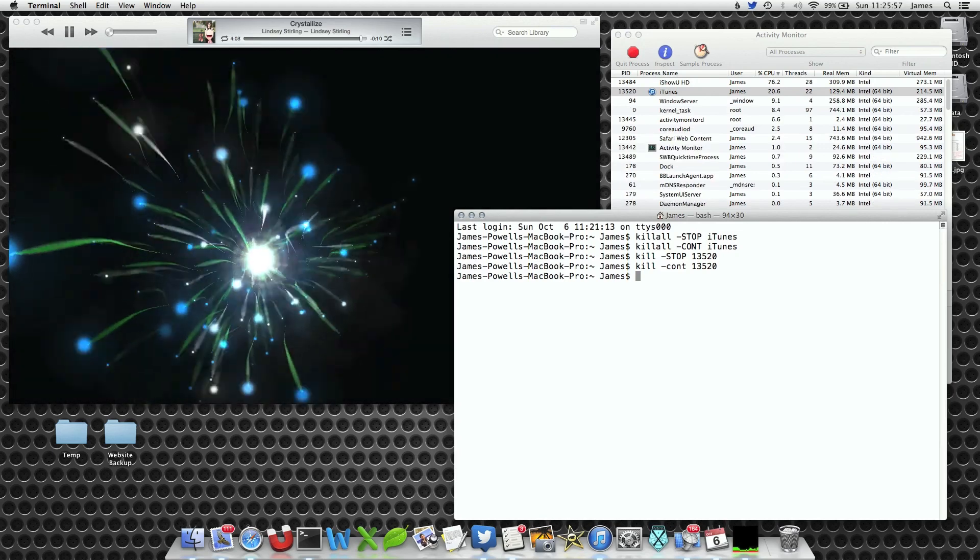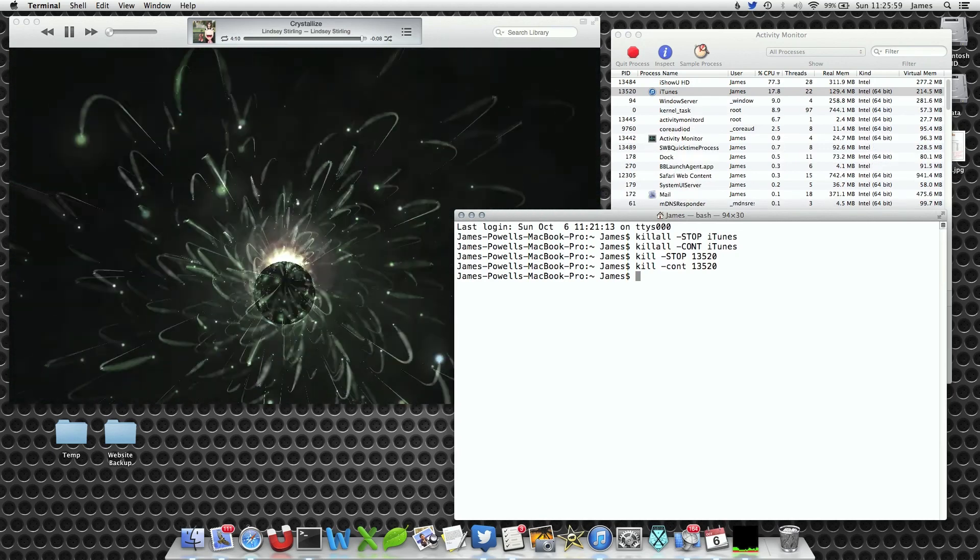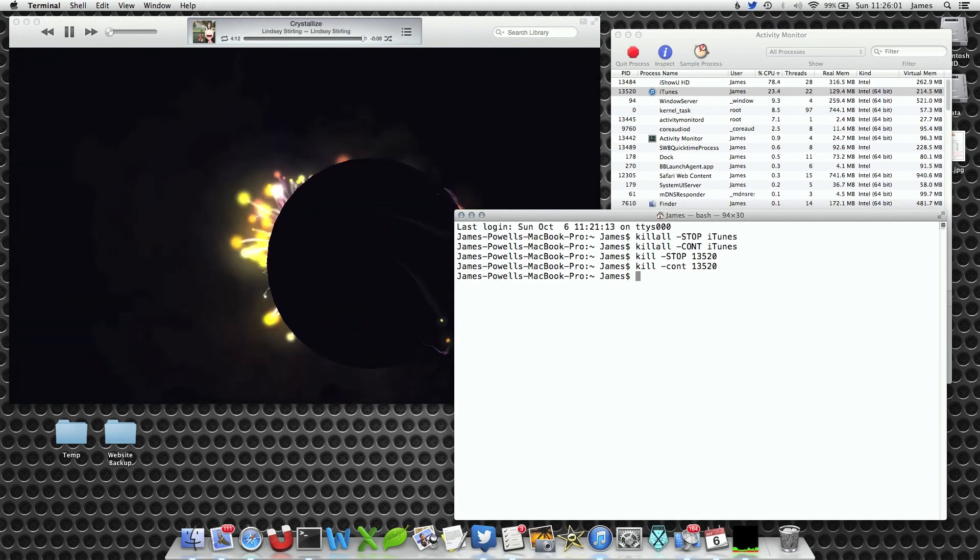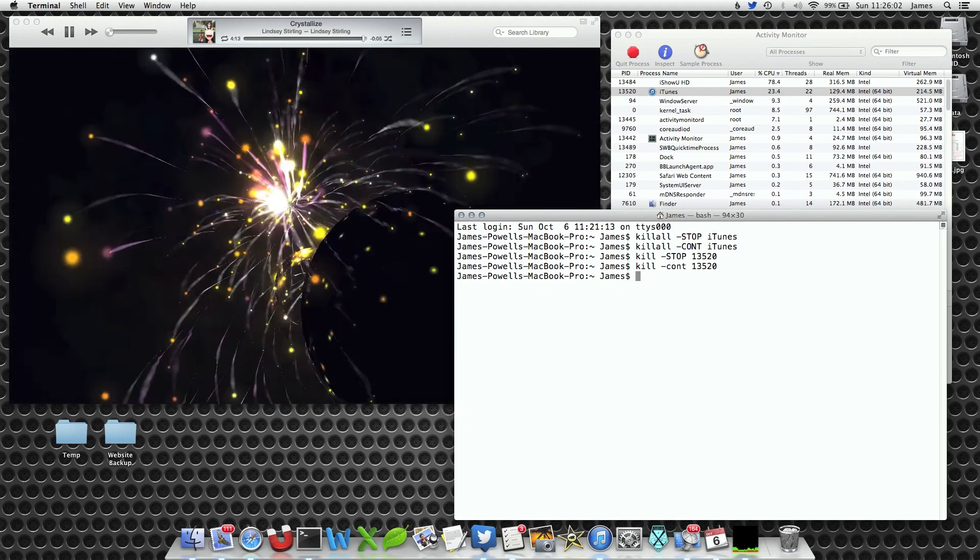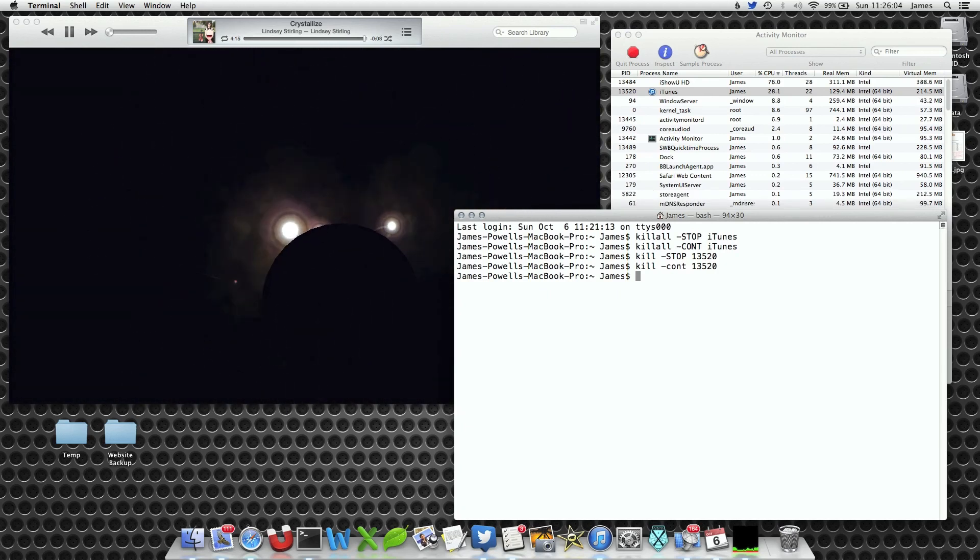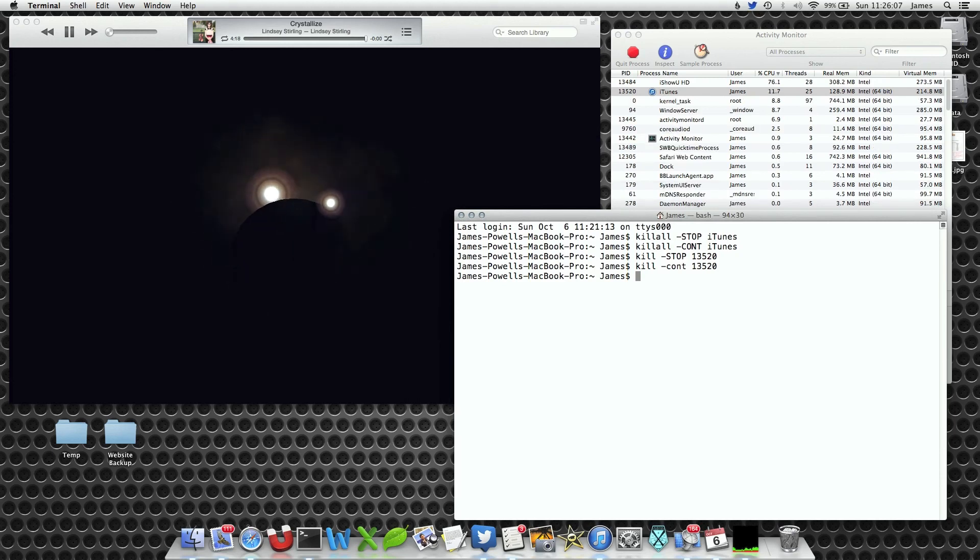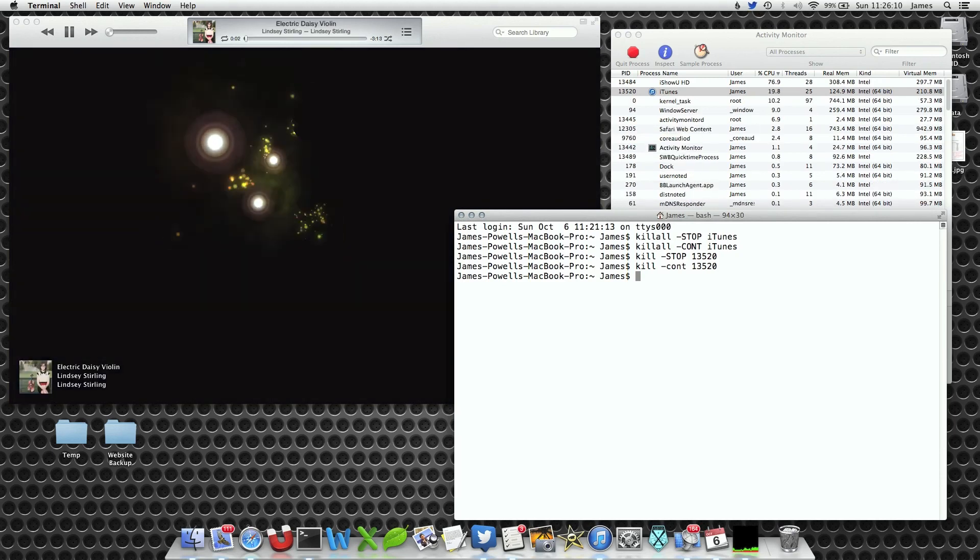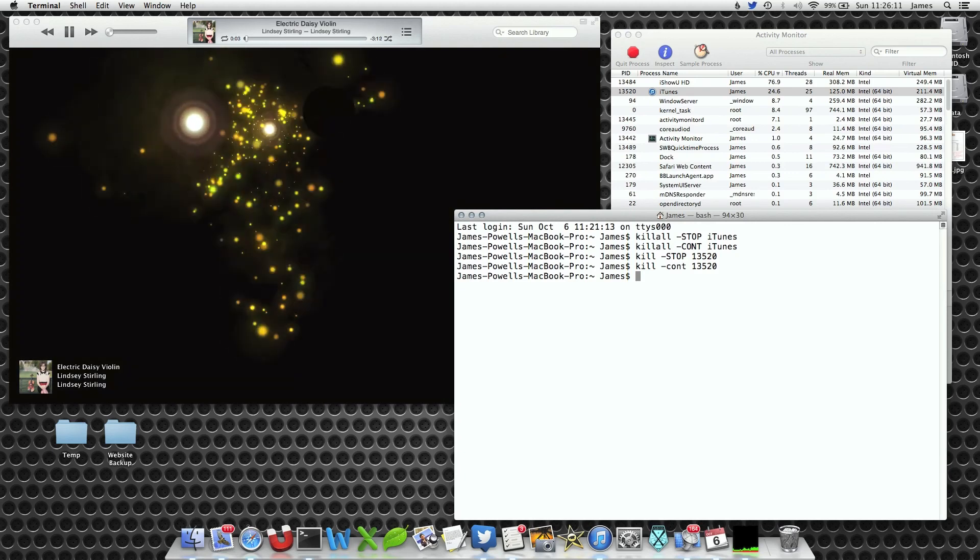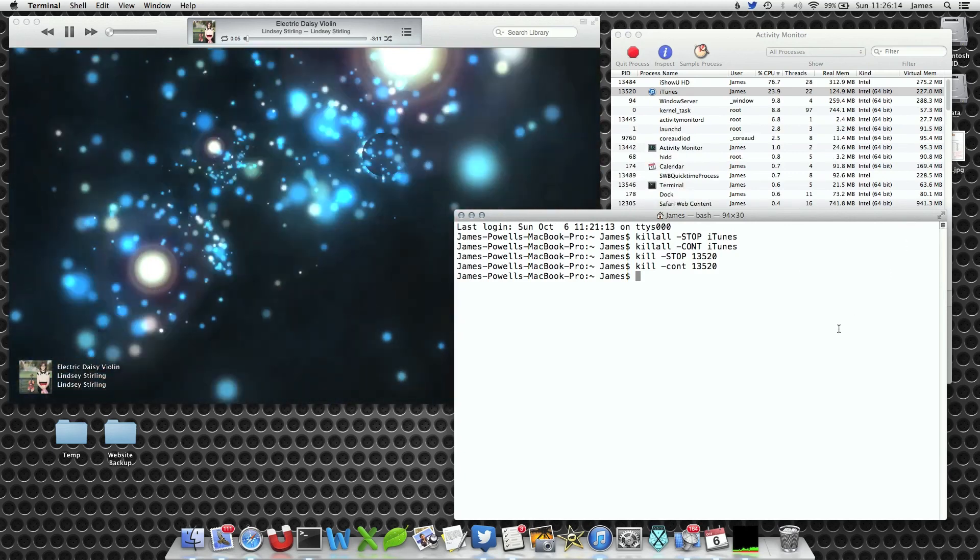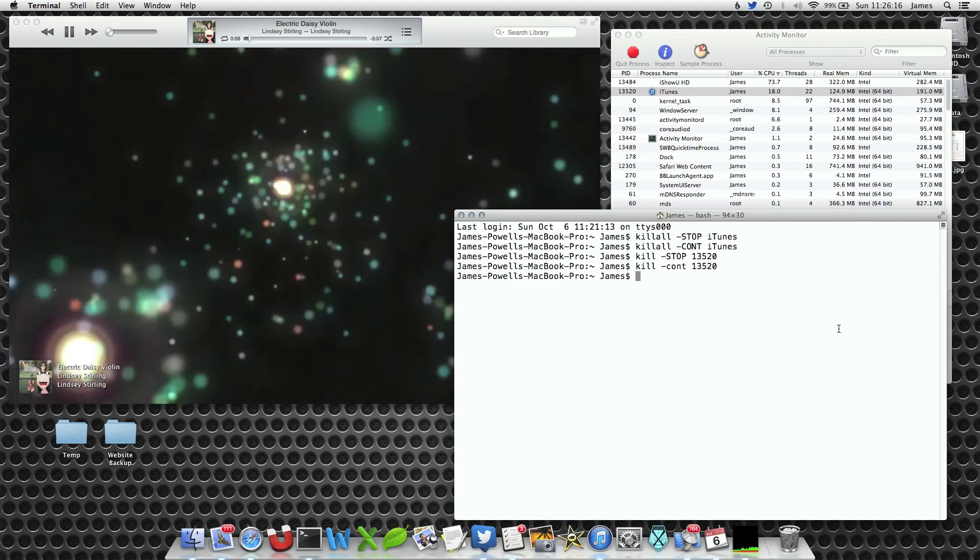Both do exactly the same thing; it's just different ways of doing it. I prefer the killall technique as it will always find it, however that only works with names you know. The kill with the PID number is more precise in finding that specific application. That also works very well if you've got one PID that's using all of your CPU.